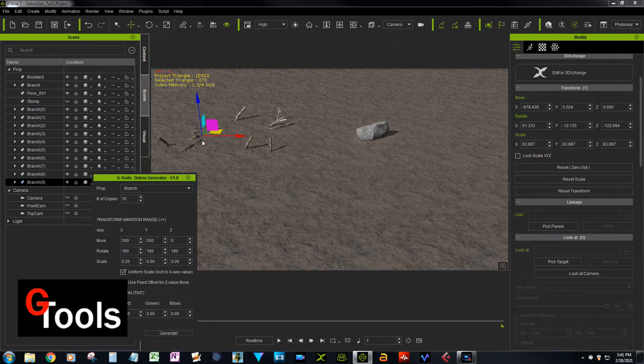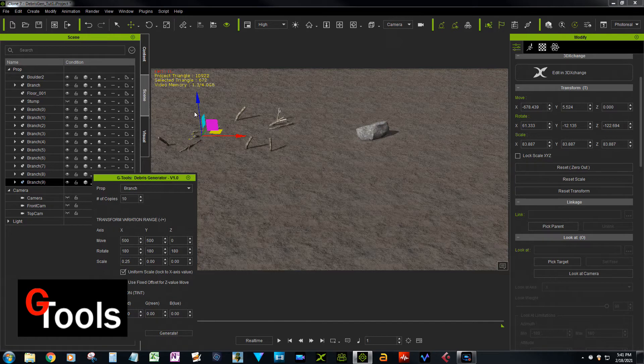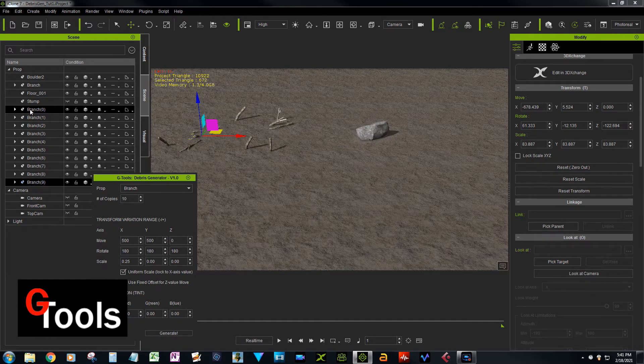So you can get different effects by varying the rotation axes and also depending on where the pivot is in the object. So let's go ahead and delete those branches.